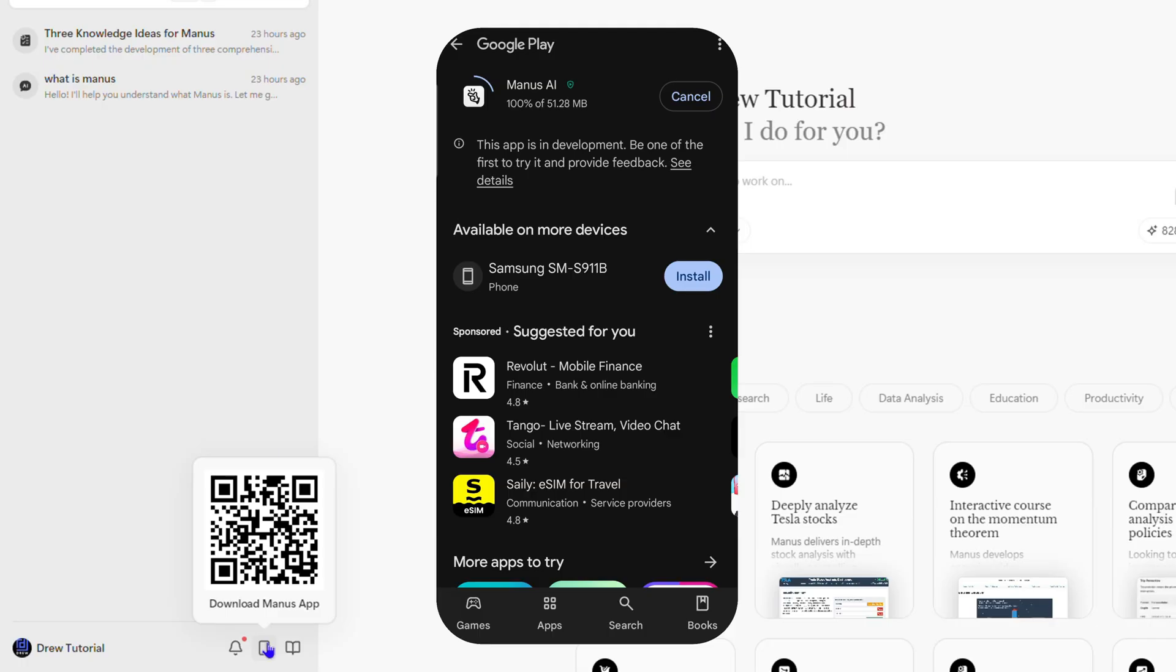As you can see here, I'm going to click install on my phone and it's going to download Manos. Let's hang tight and allow Manos AI to install on the mobile phone.